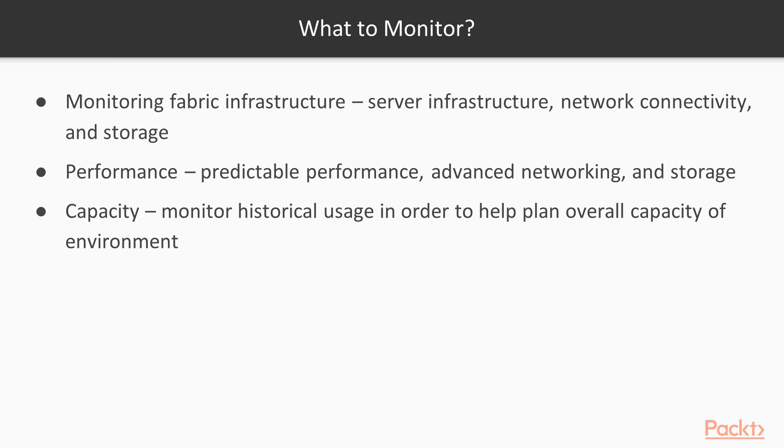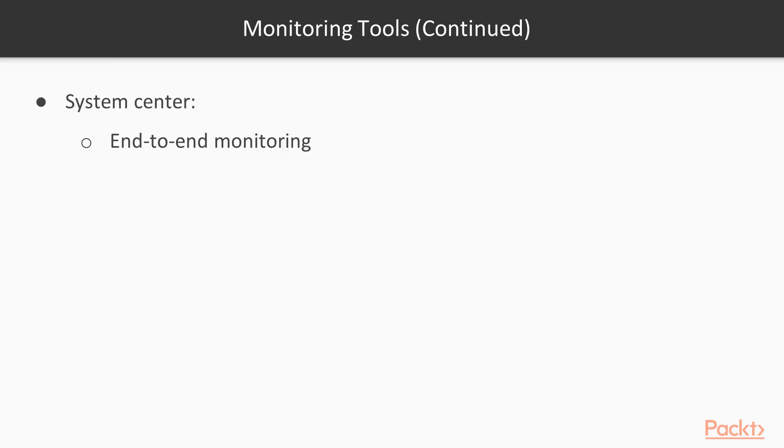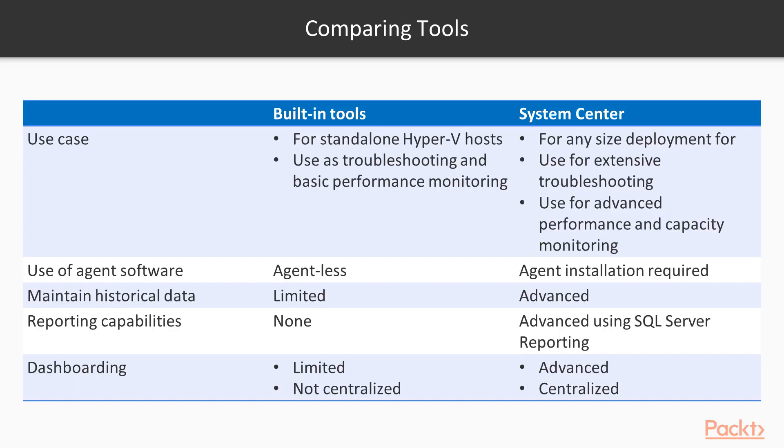There are built-in tools for monitoring, and there are tools from Microsoft, such as System Center, as well as Microsoft's partners. So how do you pick a tool? I can't really talk about third-party tools just because there are so many out there, but I can help you decide between some of the built-in tools versus System Center.